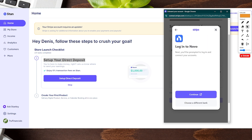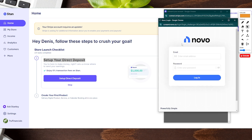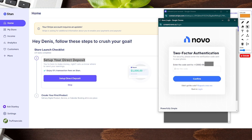We're currently using a Novo account to have all our money go into, so we're going to click on that to log in and click continue. From here it has us log in through our email and password — these are safe connections. Most banks should have two-factor authentication; if yours does, you're going to plug in your code and click confirm.